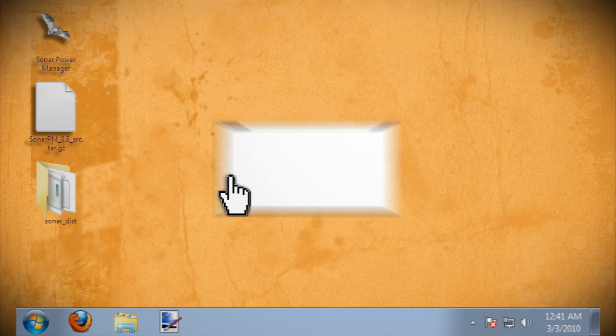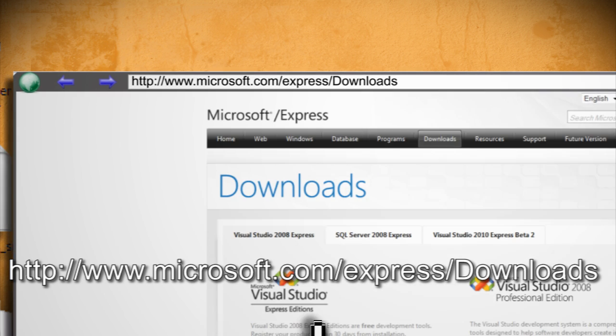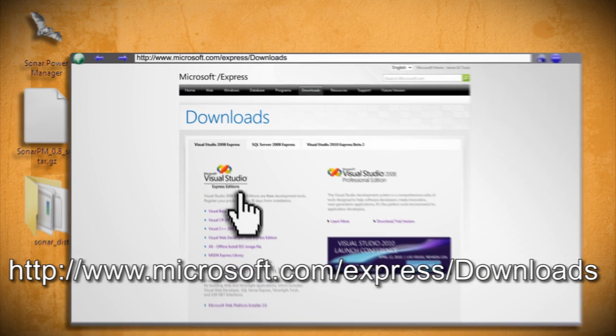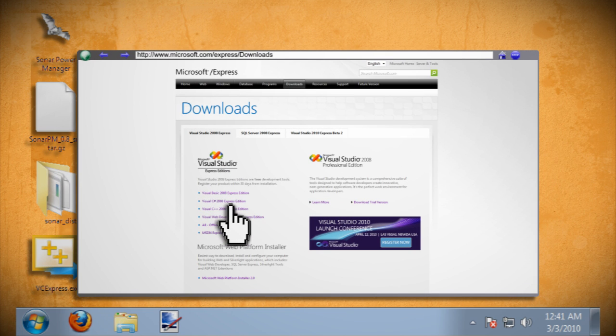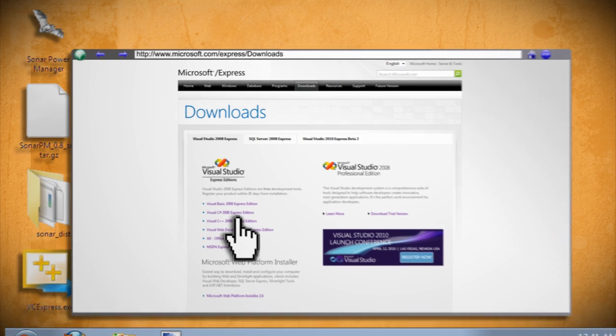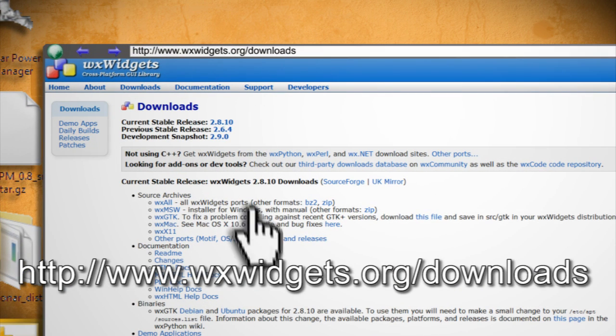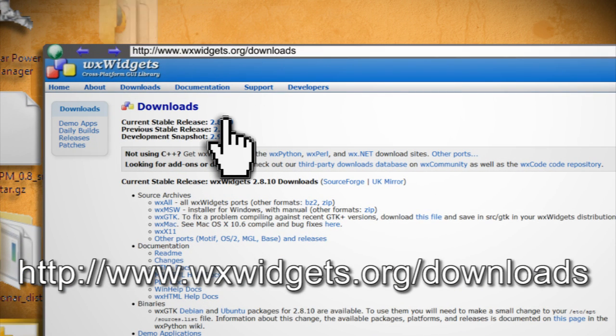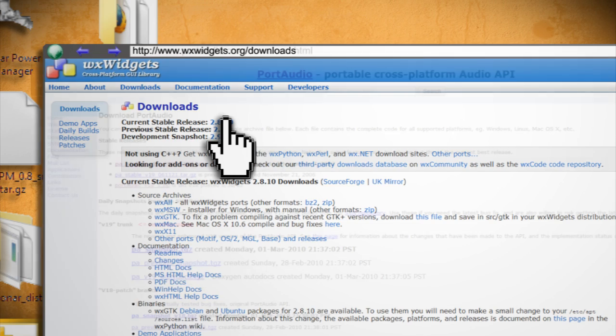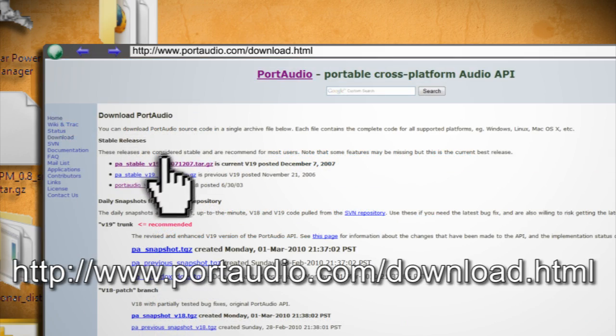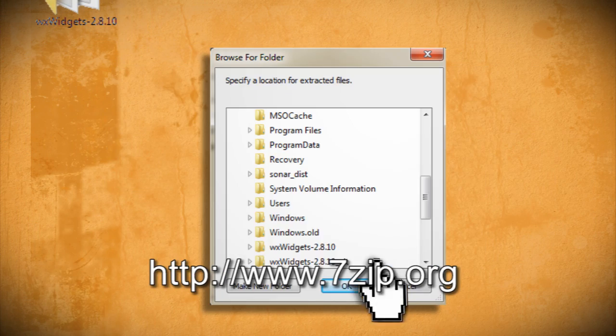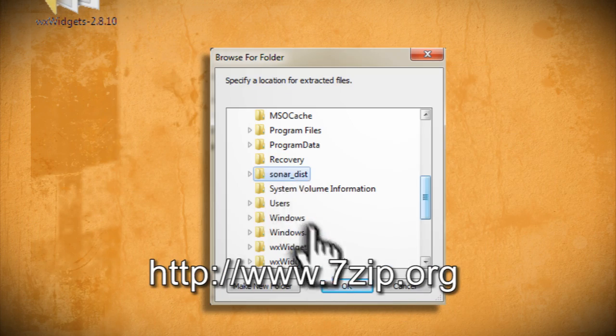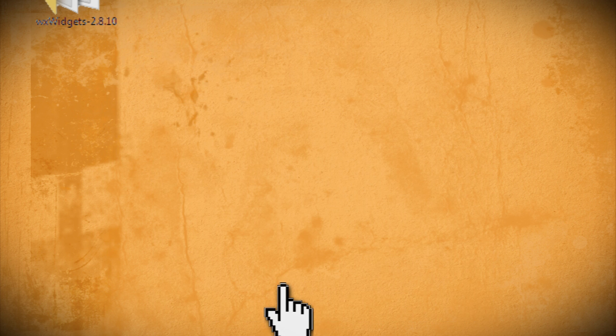In order to edit and compile it, you need to get a few things first. Begin by downloading Visual C++ Express 2008, which Microsoft offers for free. Then download and install WX Widgets version 2.8.10. Lastly, you'll need to download port audio and extract it to your sonar dist folder using 7-zip.